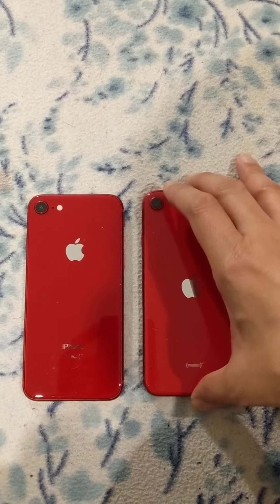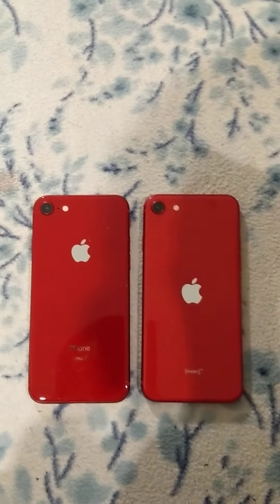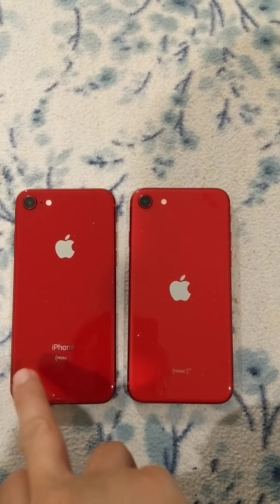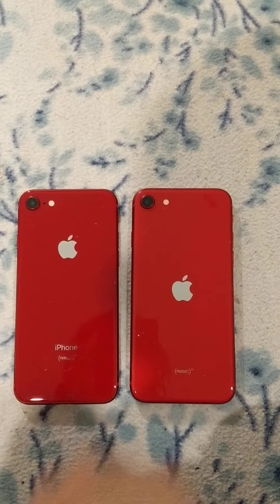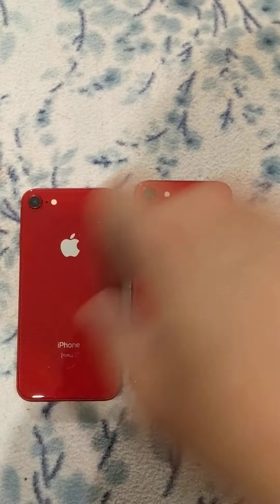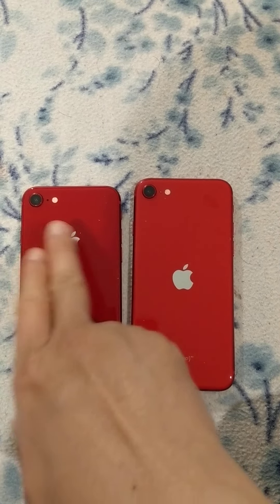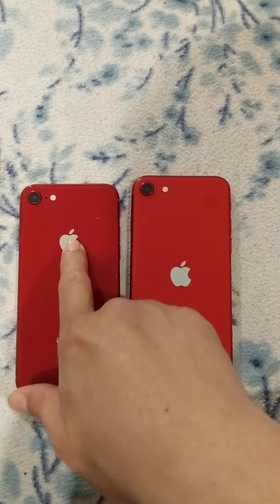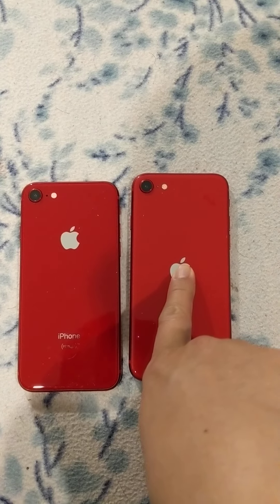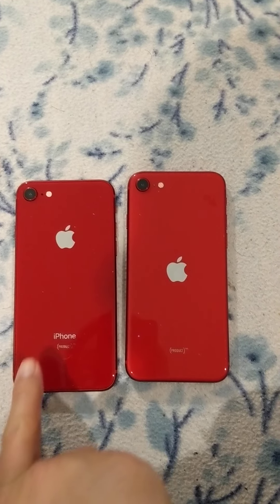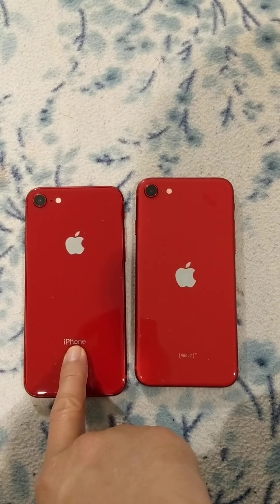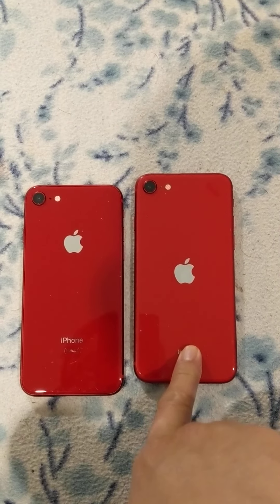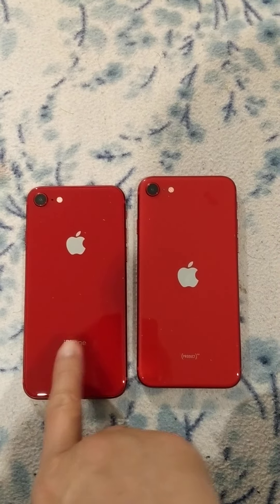Hello, today I want to show you the difference between iPhone 8 and iPhone SE2. They are almost identical. The difference is this one is iPhone 8 — the logo is here in the middle. This one has the word 'iPhone' on it, and this one doesn't. And there's Product Red on this one.